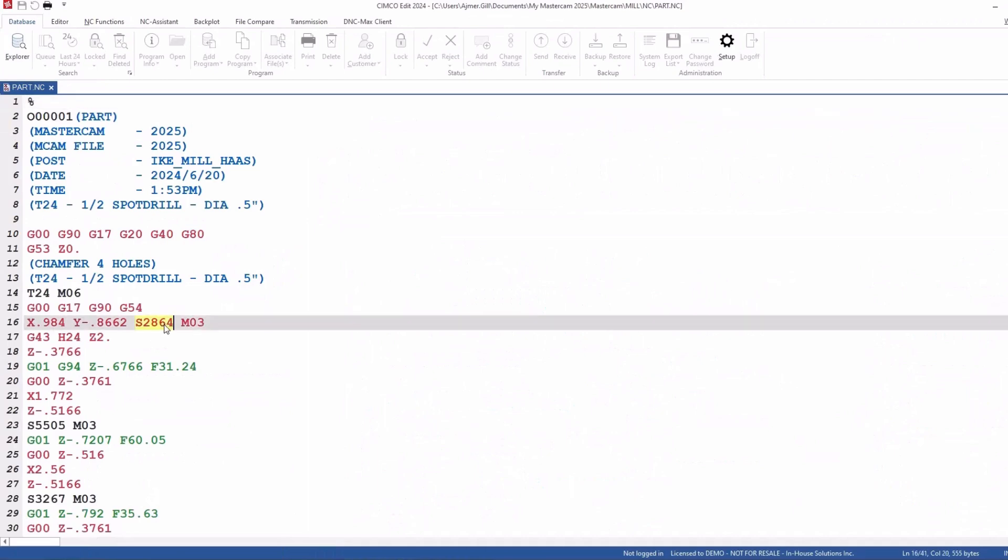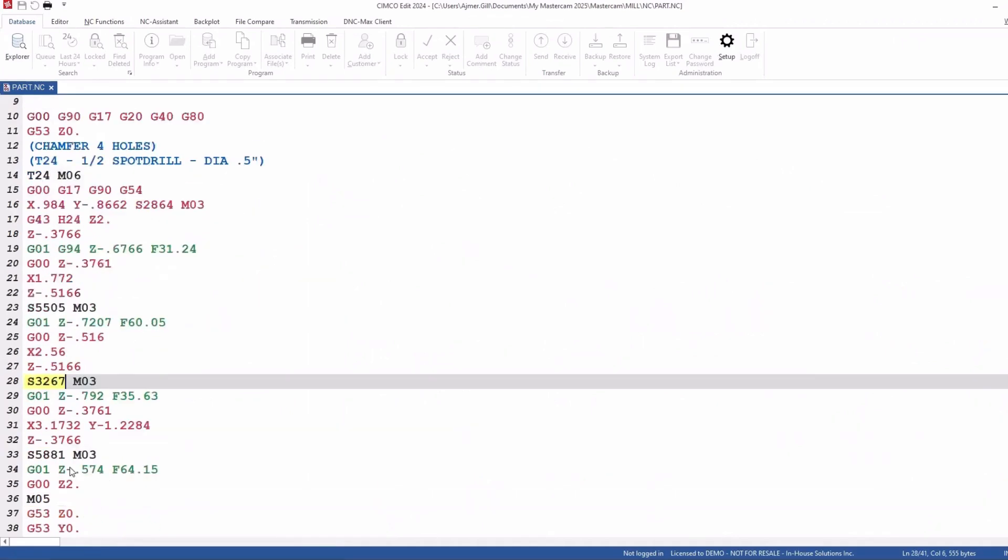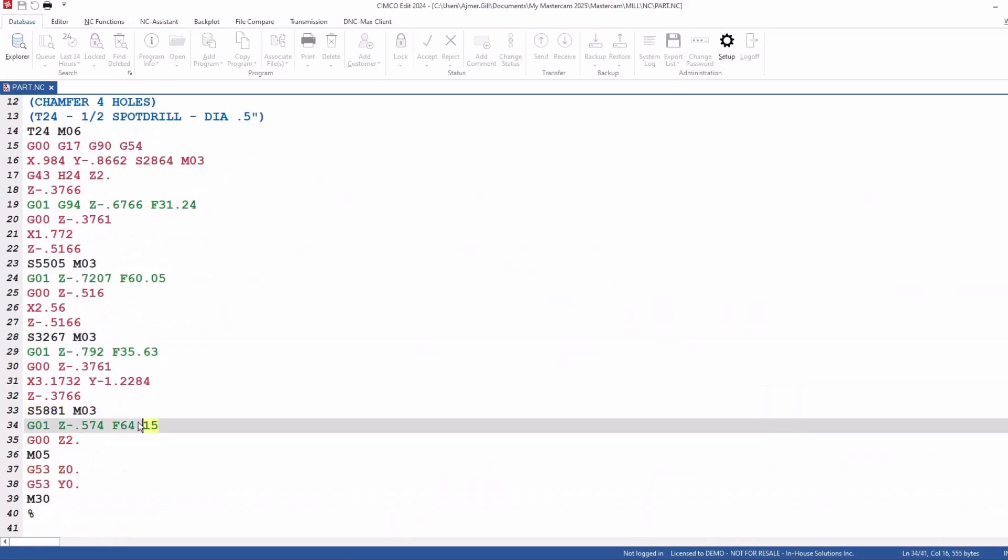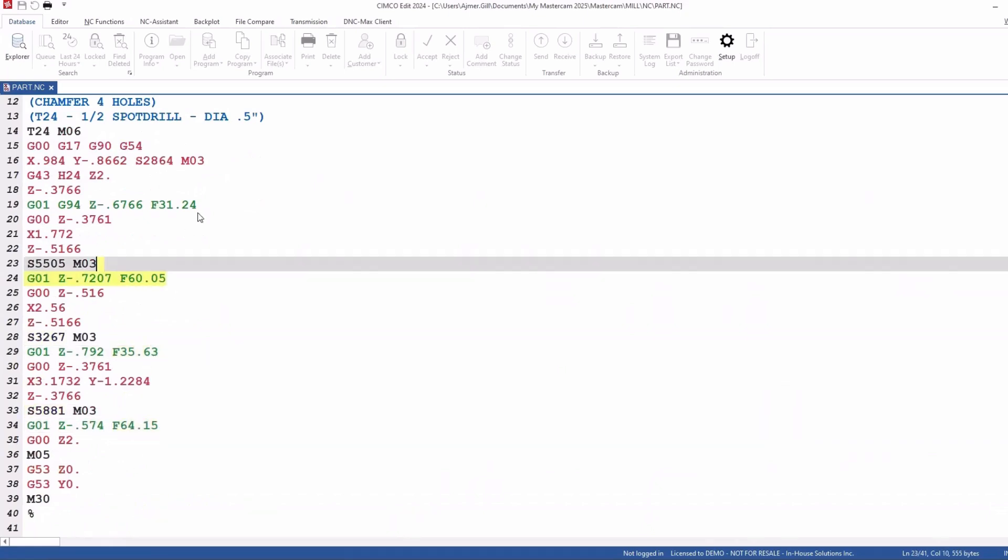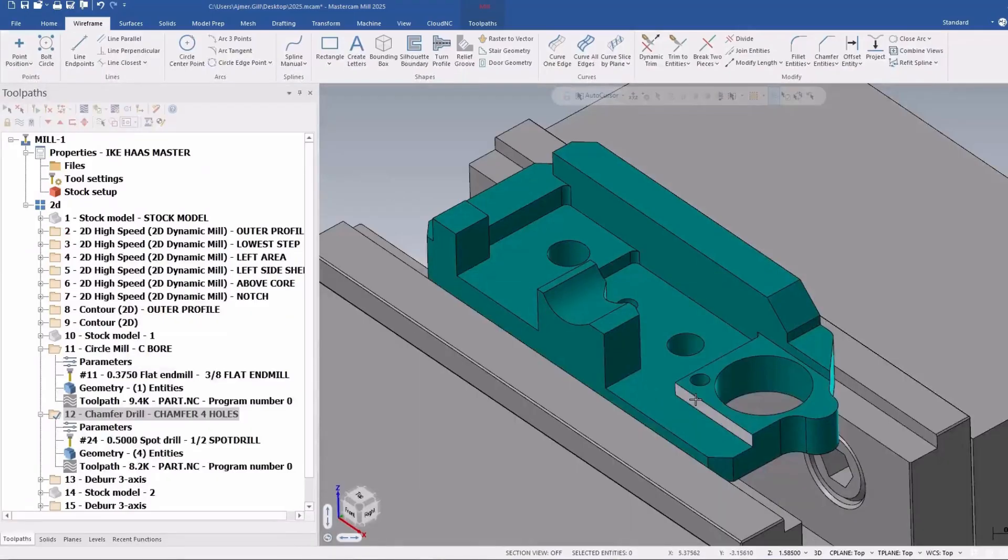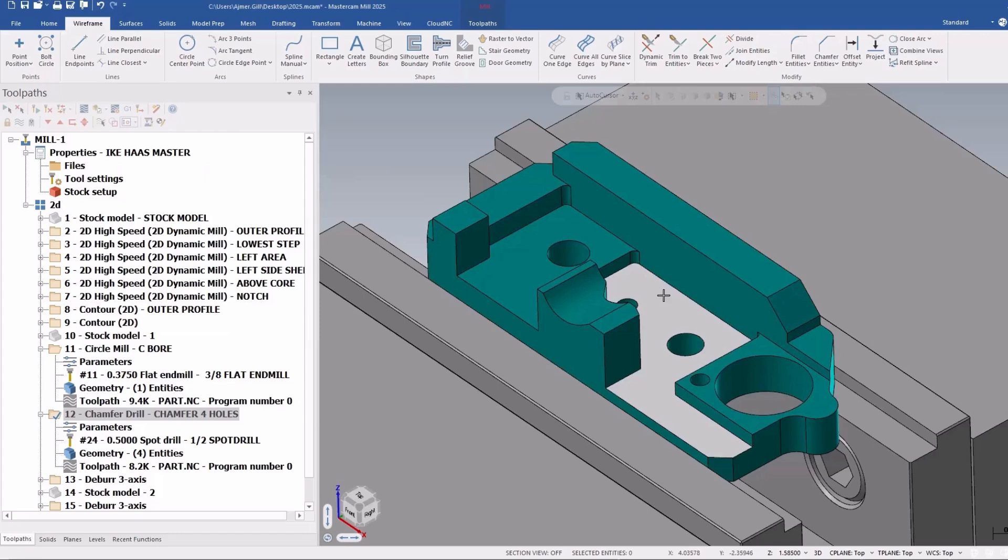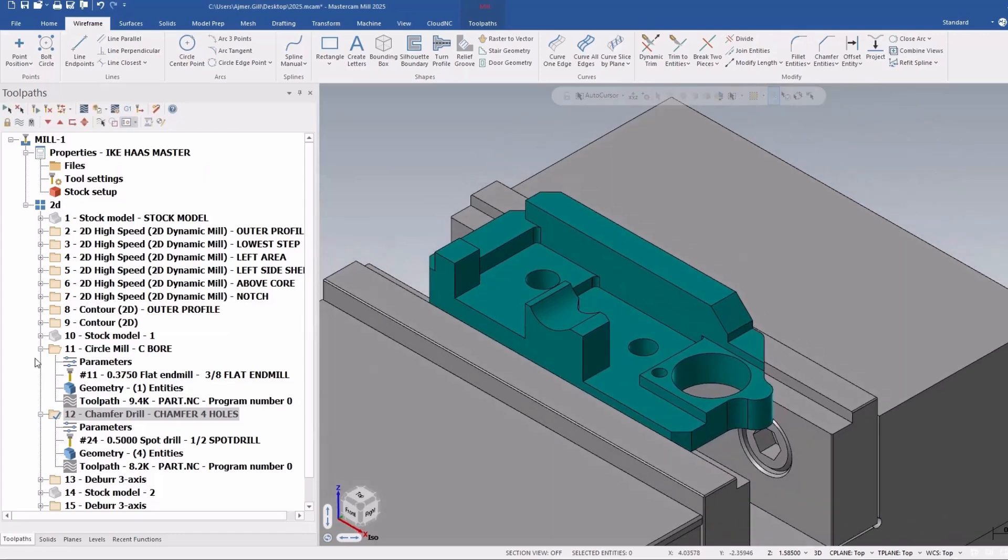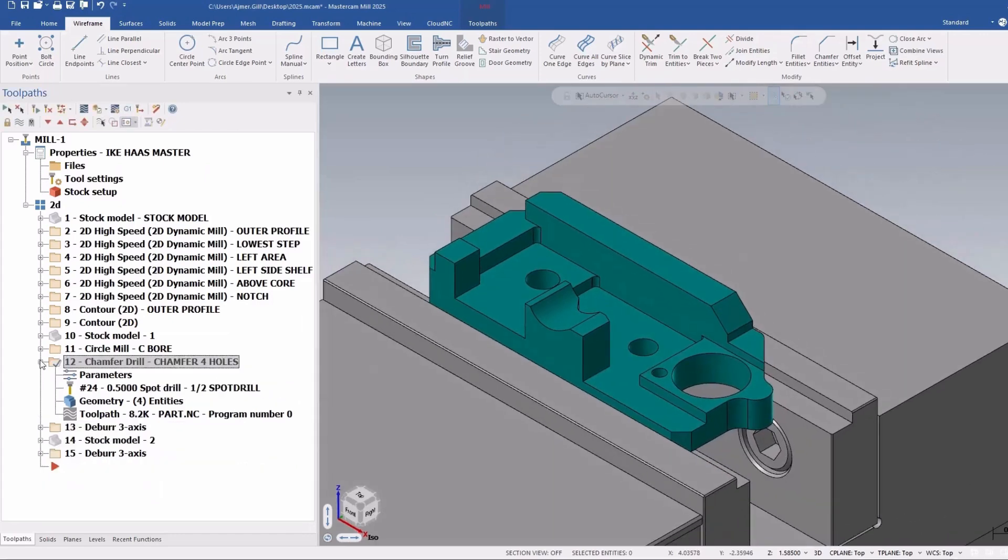you will see eventually that. So there's my speed of my first one, speed of my second one, third one, fourth one. And we can see the speed and feed are all changing based on the diameter of where the spot drill is cutting. Again, really handy feature.